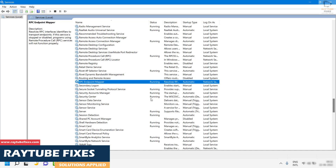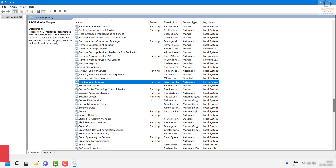Once these steps are done, restart the computer and check if your Windows audio services are running — see if you are able to play audio. In spite of trying all these steps, if they don't work, as a next step you will have to run a local service and network service command.